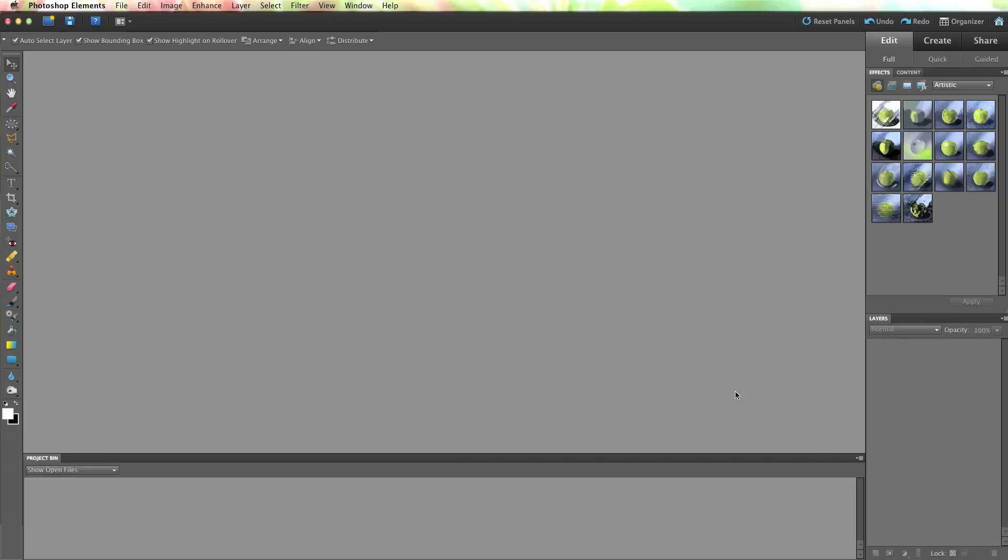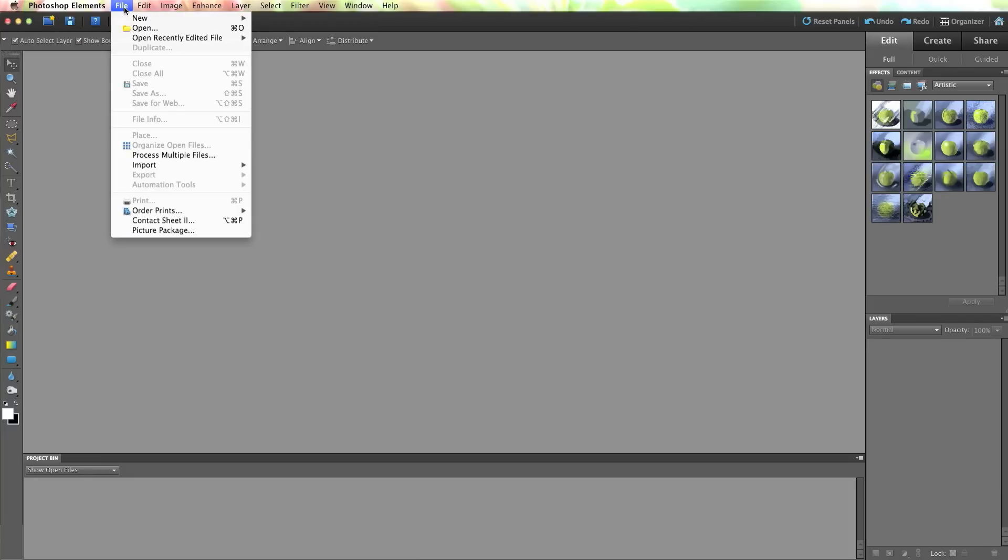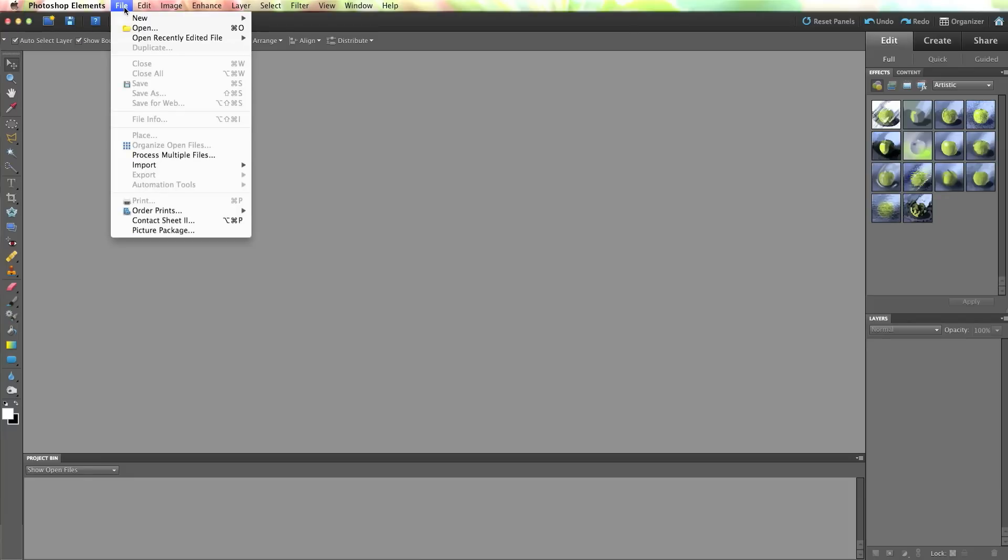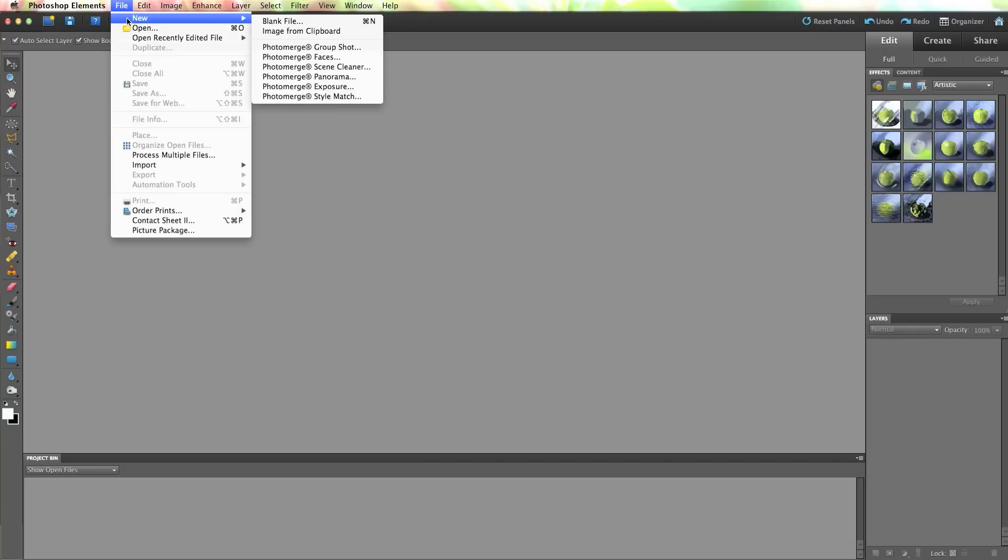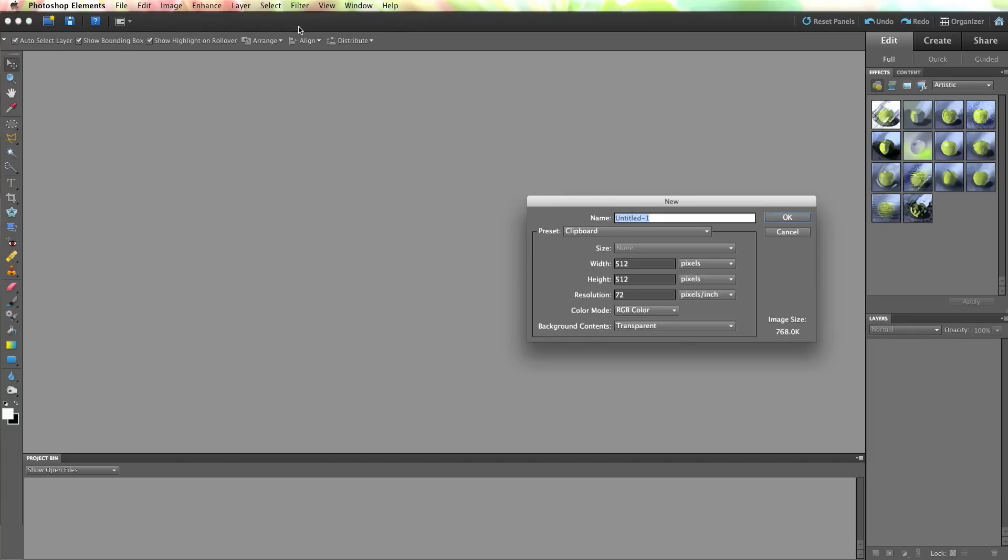So this is for Photoshop Elements which is what I'm using here. I don't know how to do it in other software but I'm guessing that if it's layered images or you can work with layers then it's going to be very similar. So using Photoshop Elements, you just open a new file. Create a blank file. Let's just call it watermark.